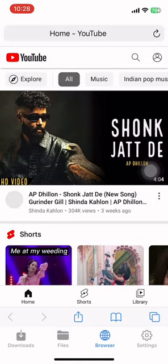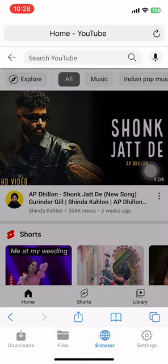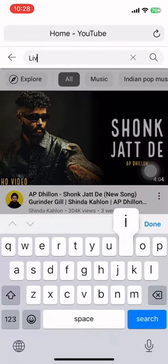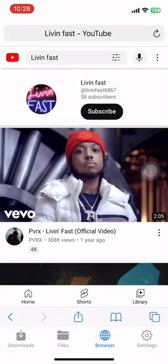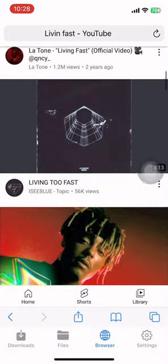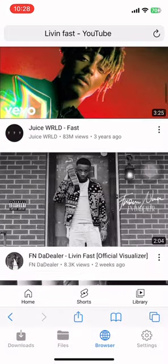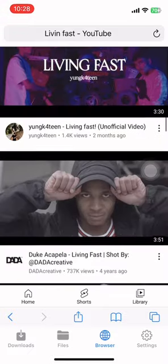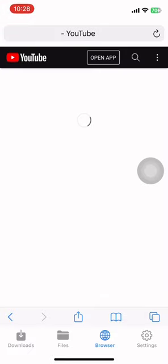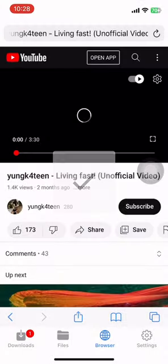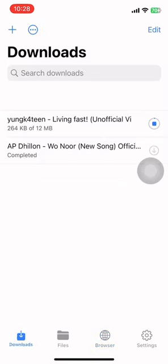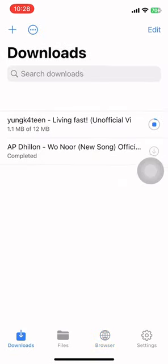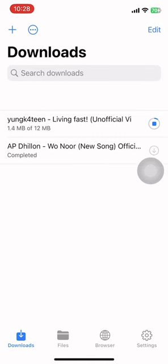Go to the browser, then YouTube, search for your desired song. Just open this and download it, then go to the Downloads — and now it's downloading.